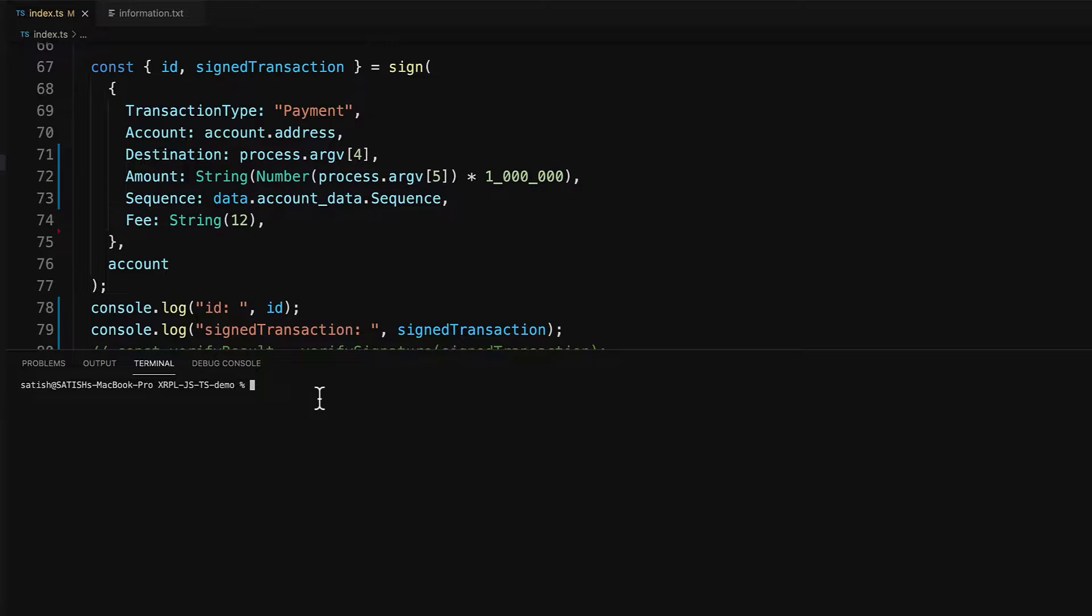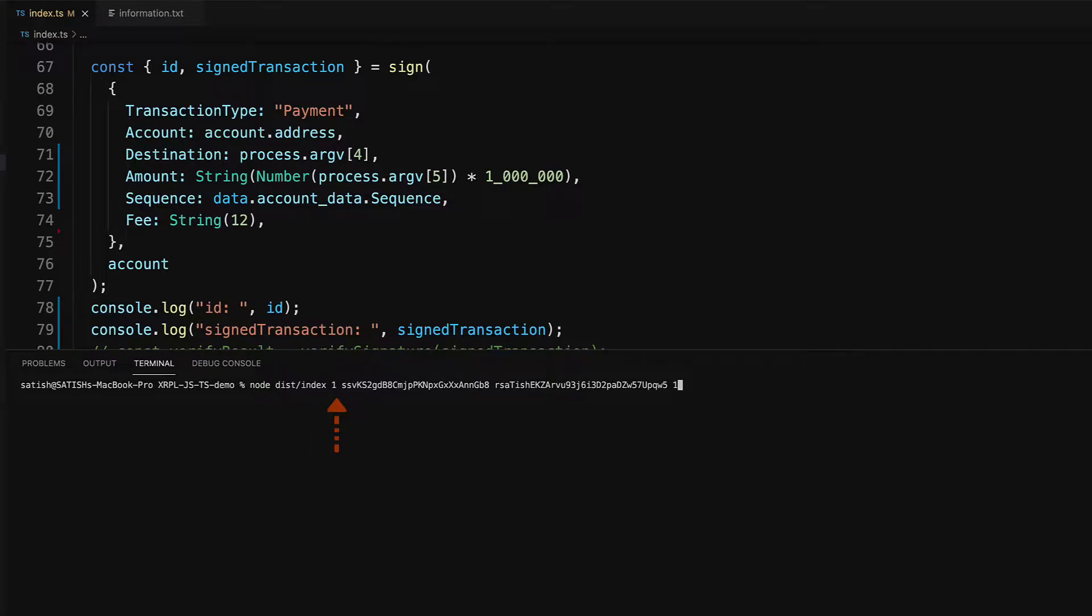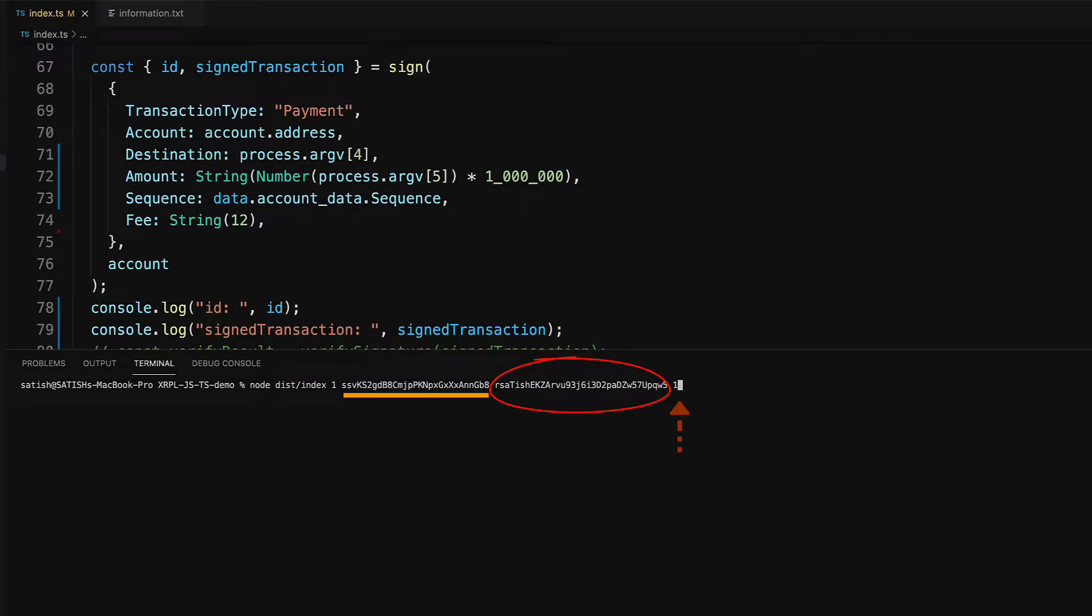Let's execute the script. Node is the command, dist slash index is the file path and name. One means we are inputting family seed secret type. This is the family seed of the account from which we are sending one XRP to this destination address.